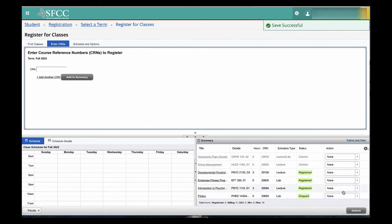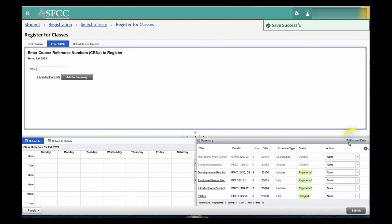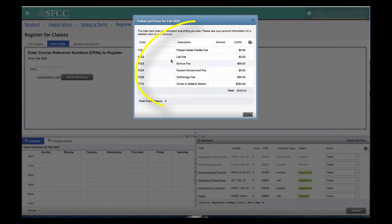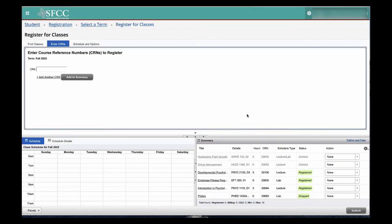And you are now dropped from the courses. You can see your tuition fees here and the breakdown of all of those as well on this page.